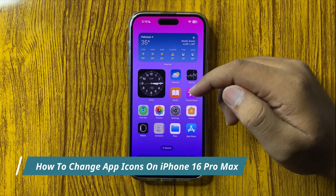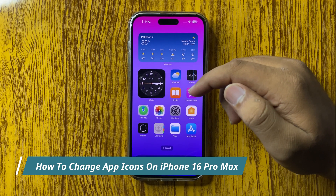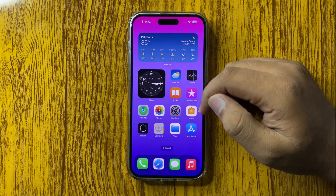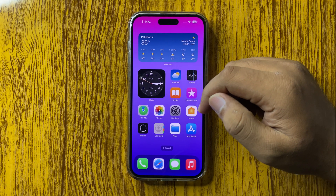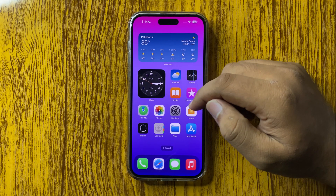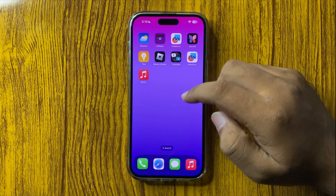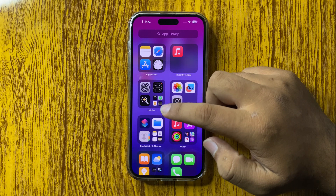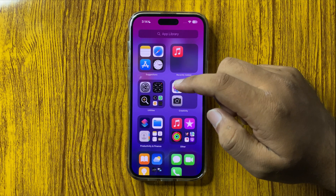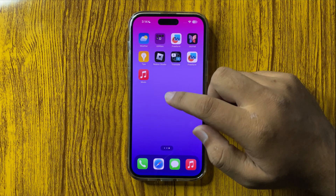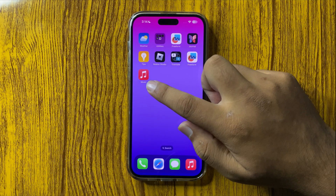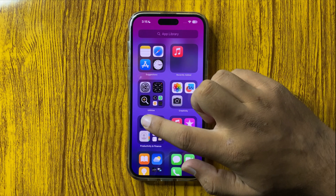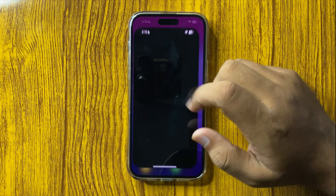How to change the app icons on your iPhone 16 Pro Max. You have to use the Shortcuts app to do this. So if you want to change the Music app icon, open the Shortcuts app.